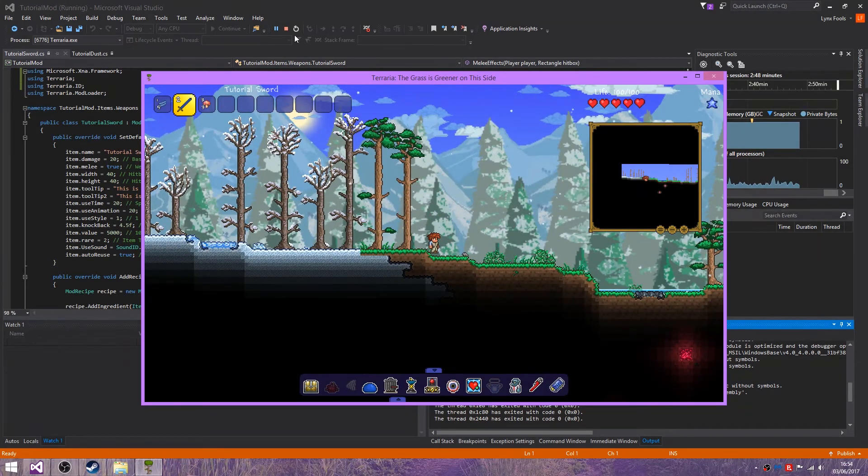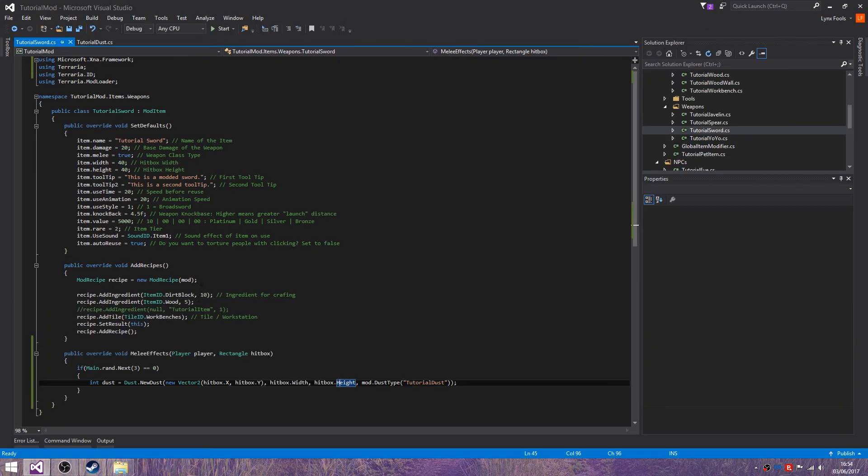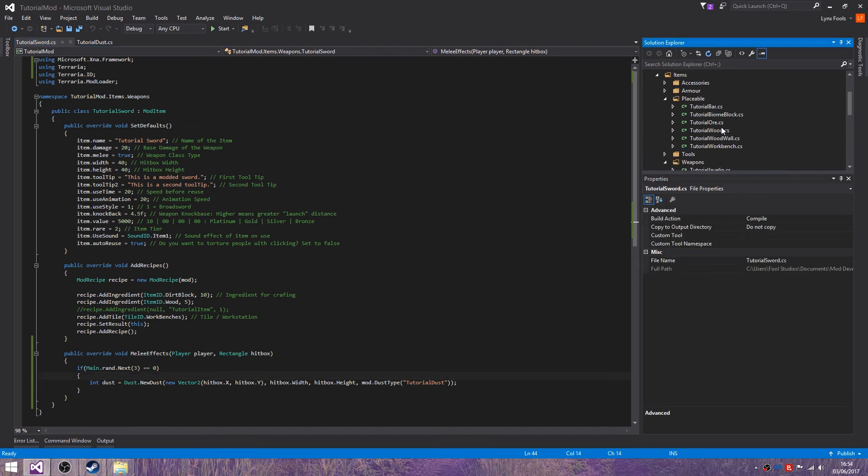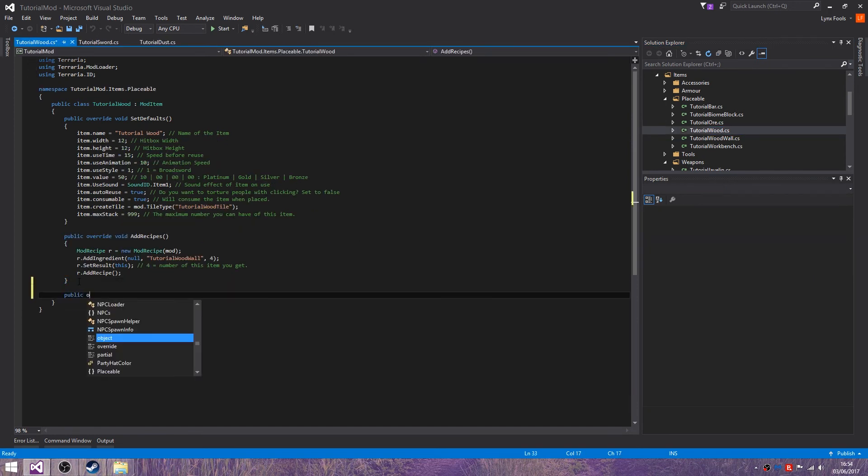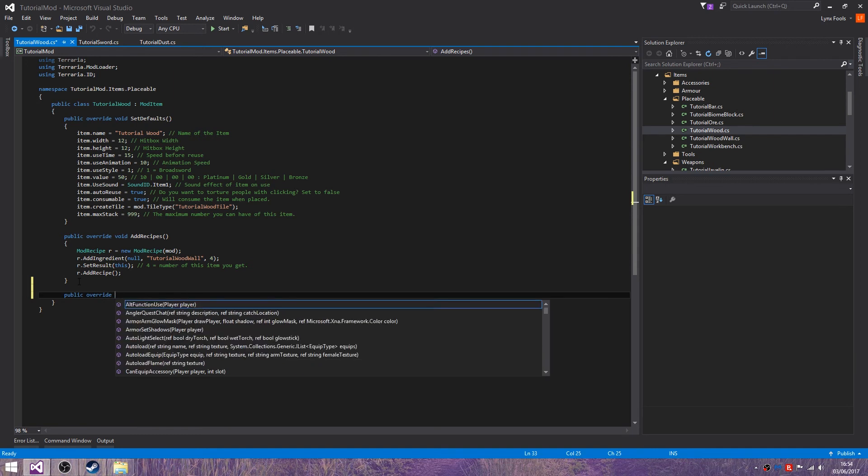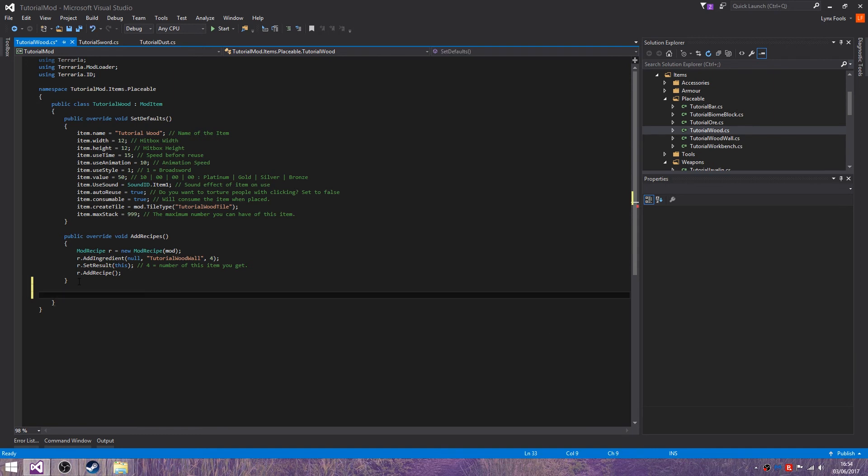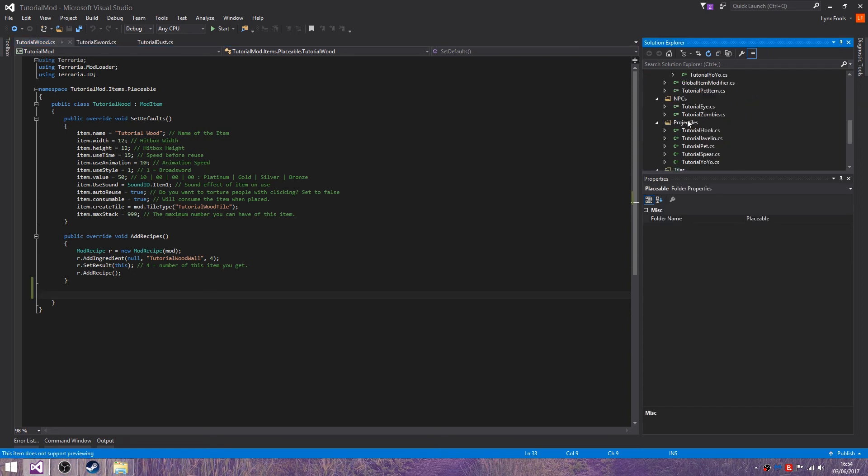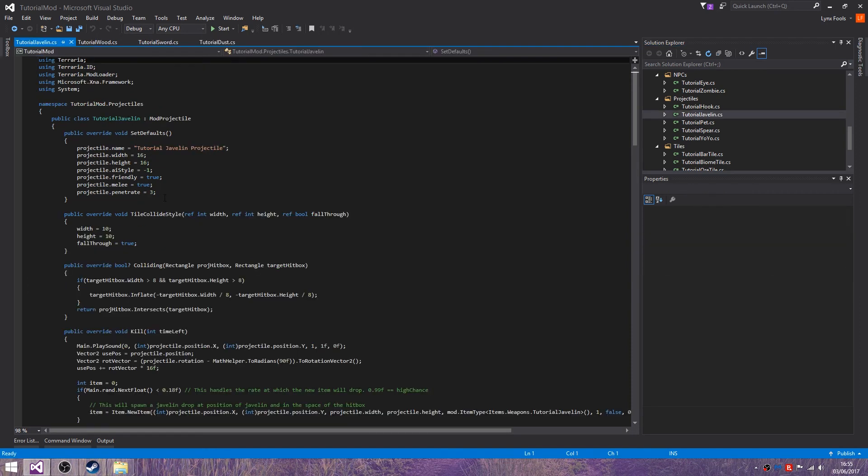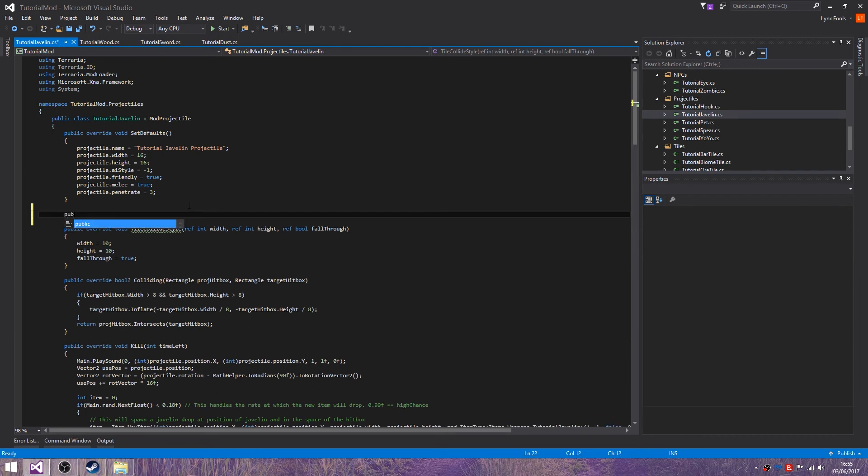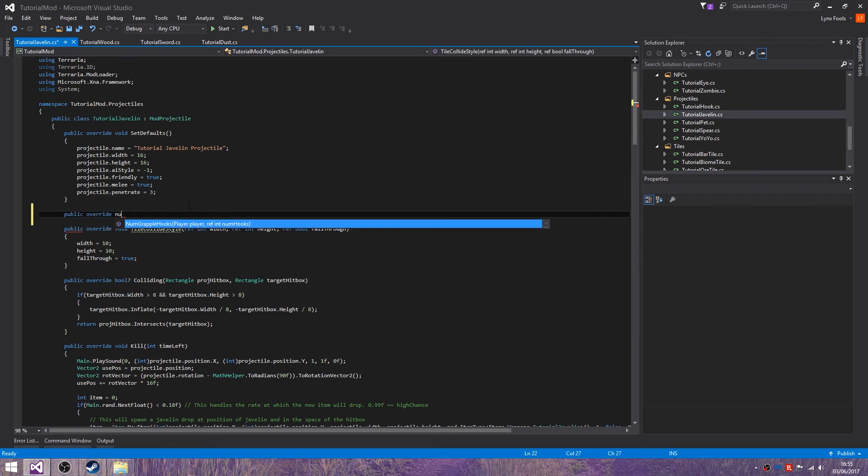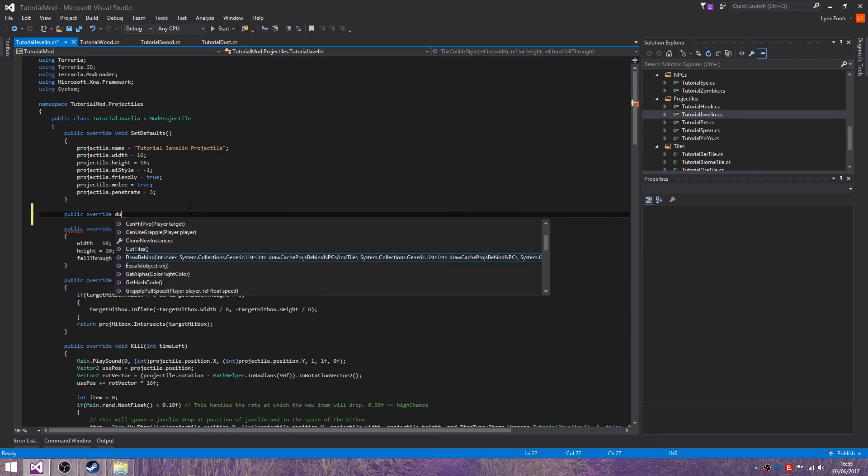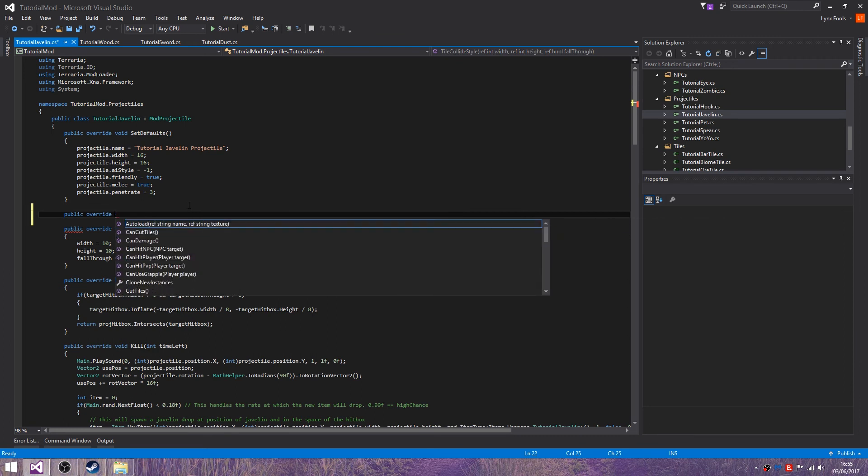So you can change settings around so you can make it happen every time by just getting rid of this. You can also... Let me try and remember which ones can do it. I feel like this one can. Let me just do a test. Not that one. Let's try a projectile. Do it on the javelin. I believe I have it in public override. I'm trying to remember.